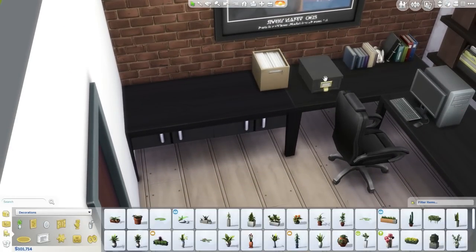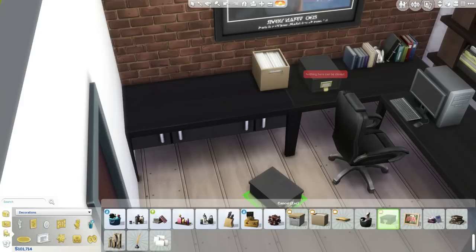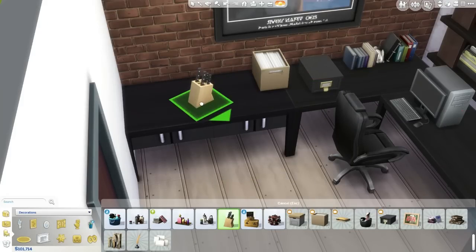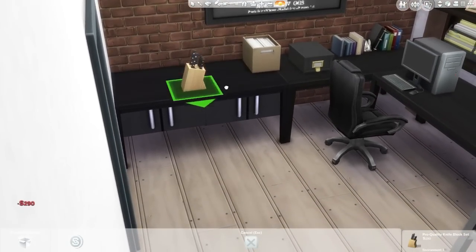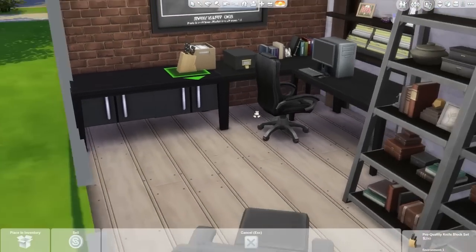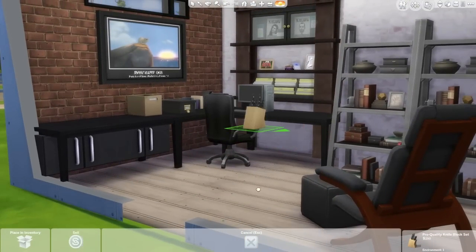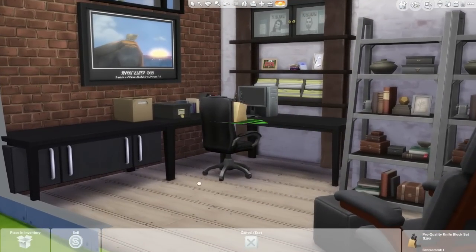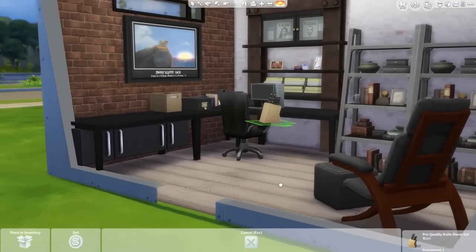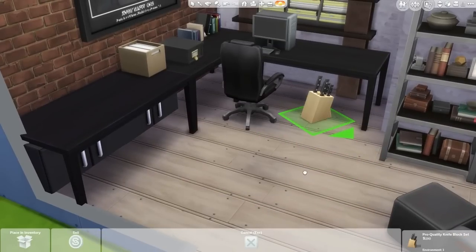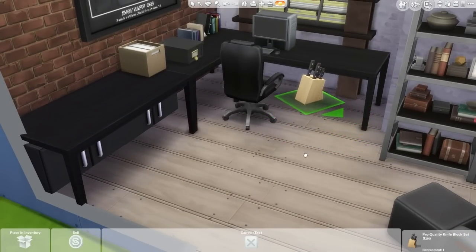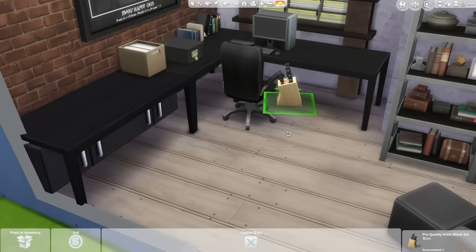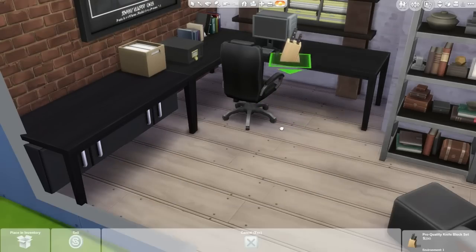Basically the way this works is you get an item — let's pick something, we'll go with the knives. When you pick an item you just put it on the desk like normal. Then with the move objects cheat on, when you move it off the desk you'll note that it actually stays at the same height, which is weird. But thanks to move objects it lets us put it anywhere — it's floating. If you hold down the Alt key on your keyboard, that's when you get all the smooth free placement, so you can put it anywhere and rotate it absolutely anywhere.